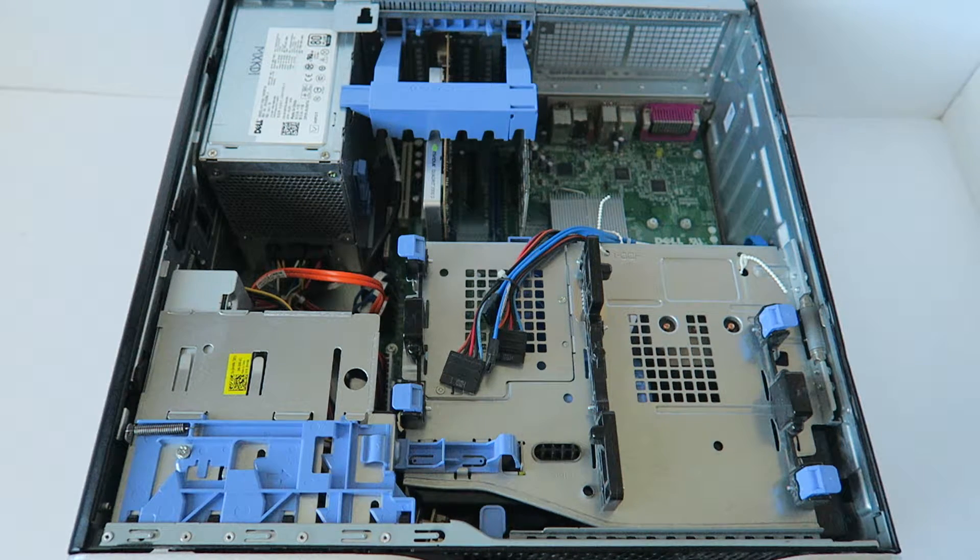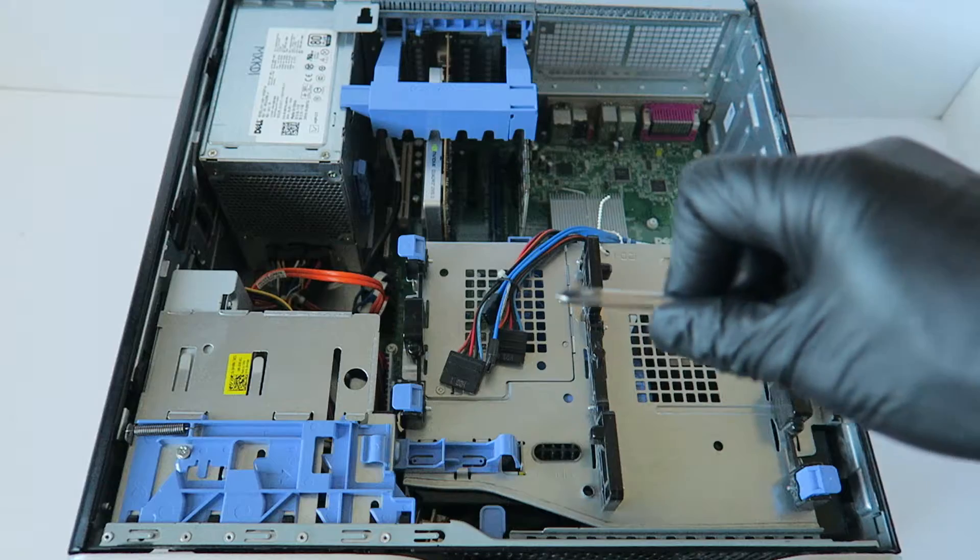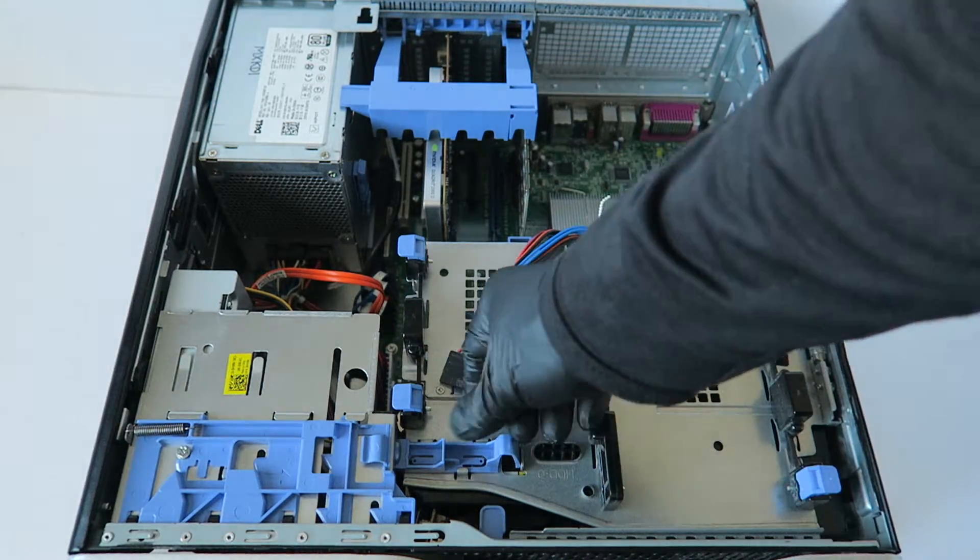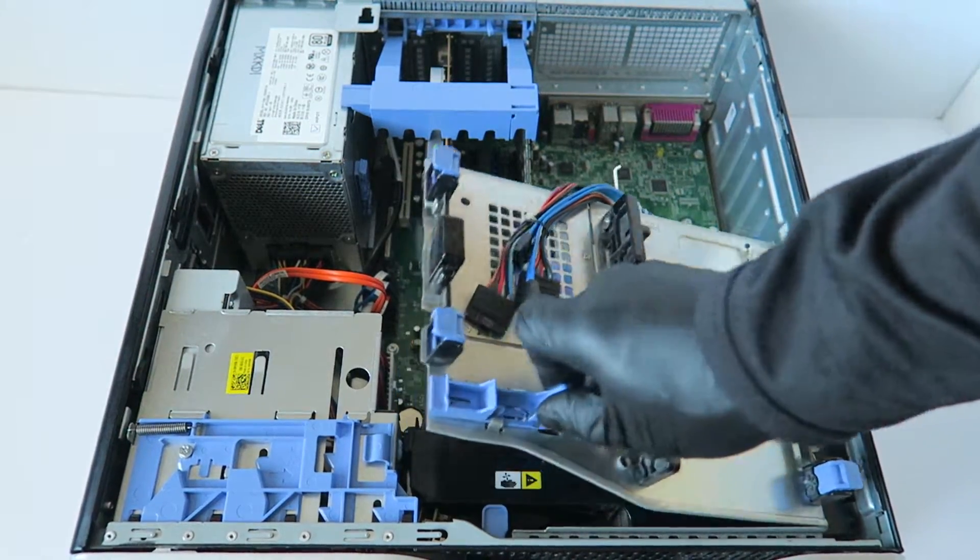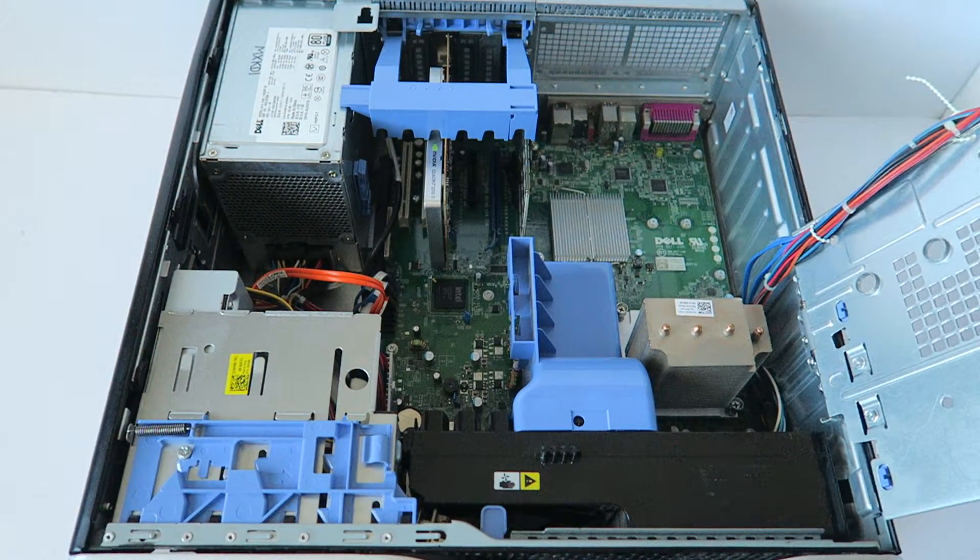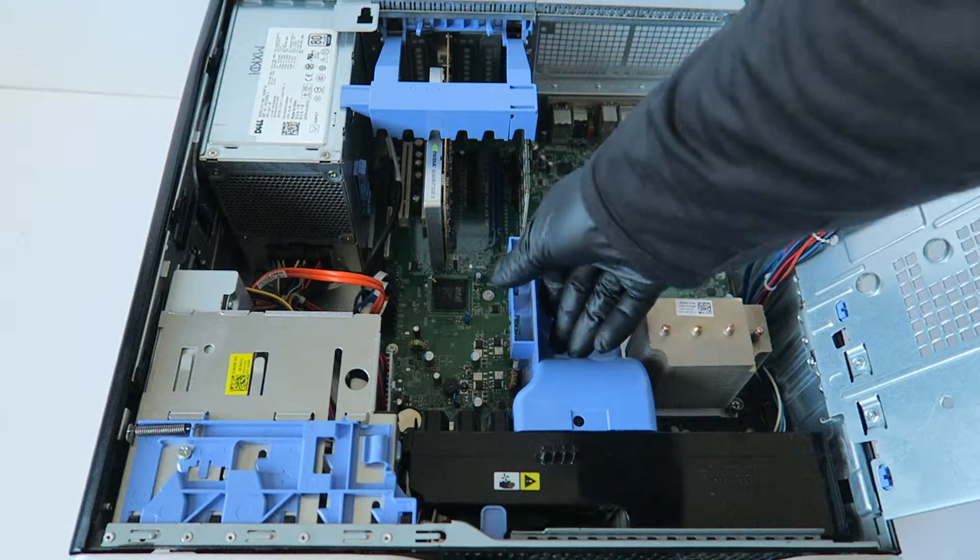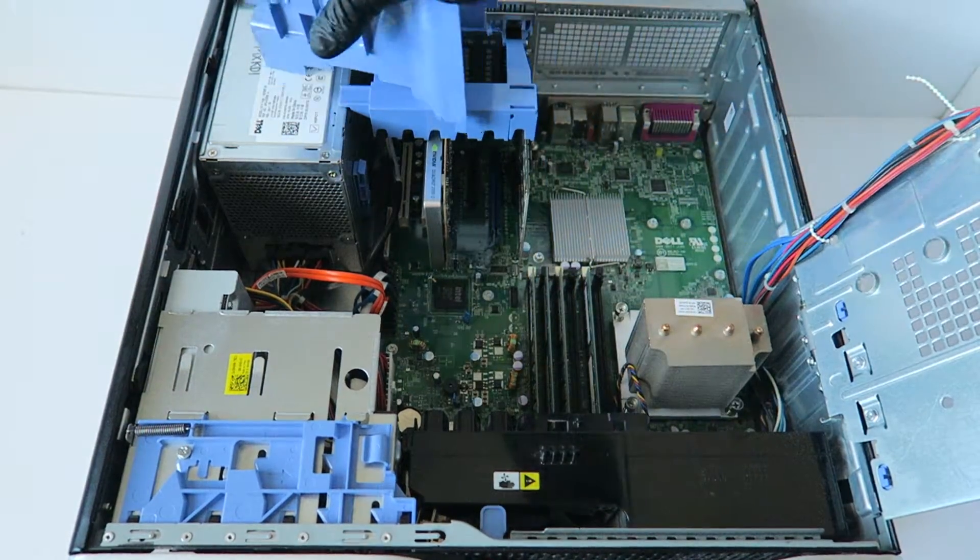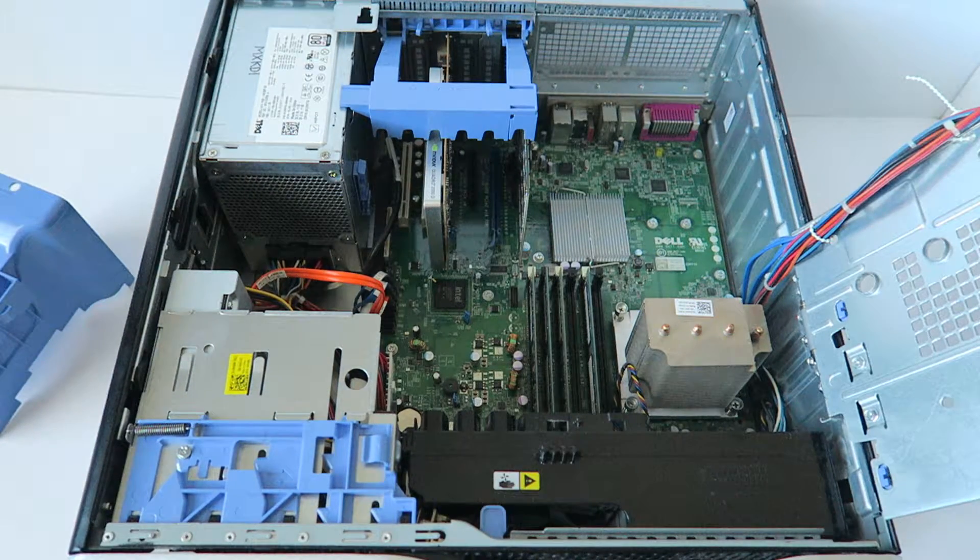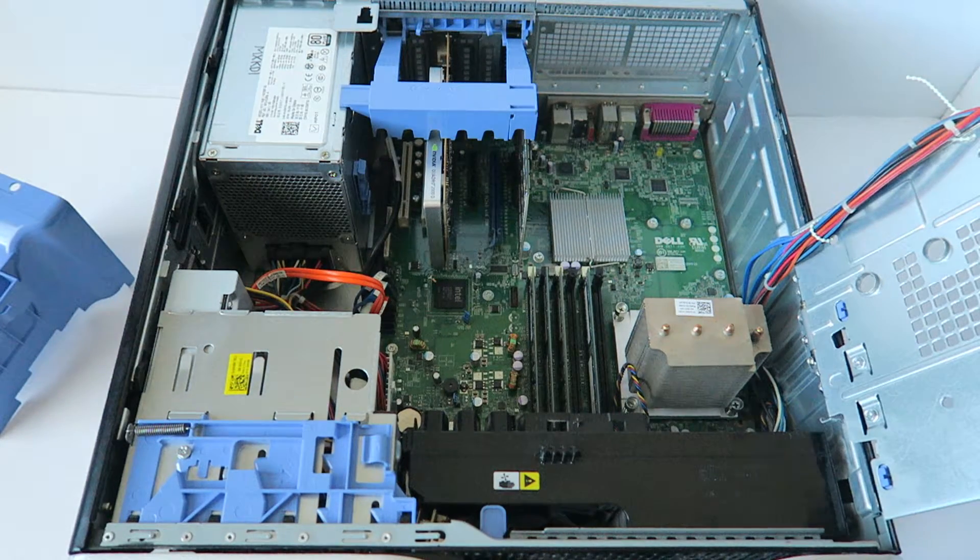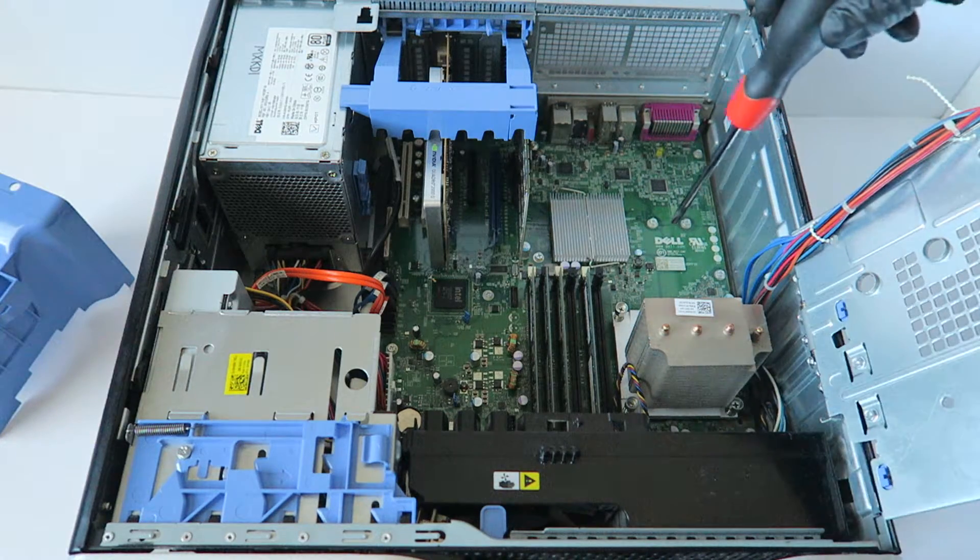You will need a Phillips head screwdriver. You're going to lift this little secure clip up like this, and you're going to remove the memory shroud here. This just keeps it cool. Now you're going to undo all four screws, two in the bottom, two in the top.